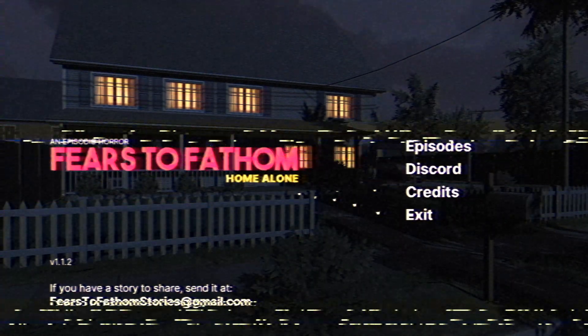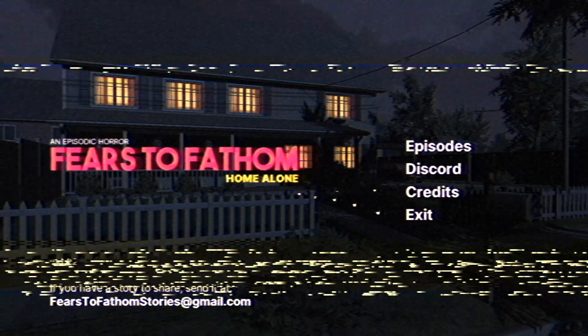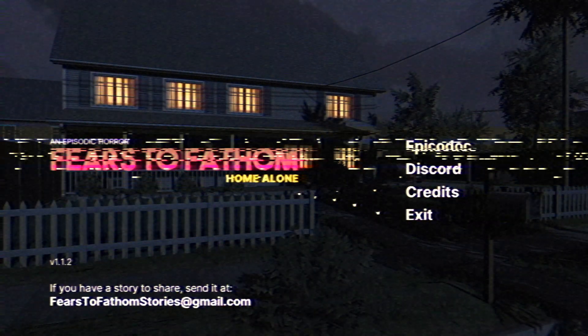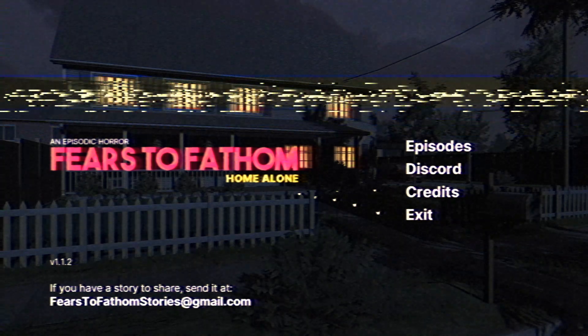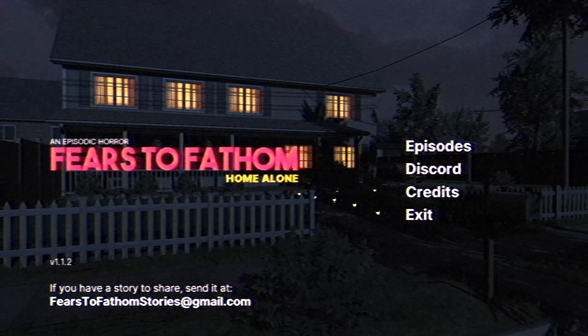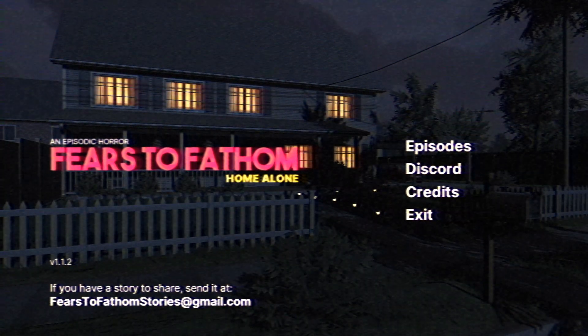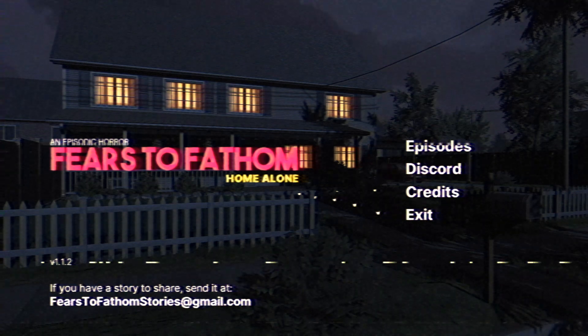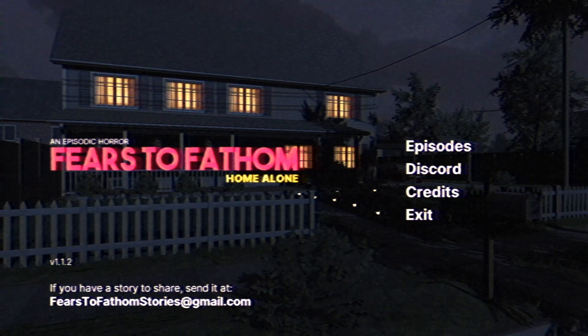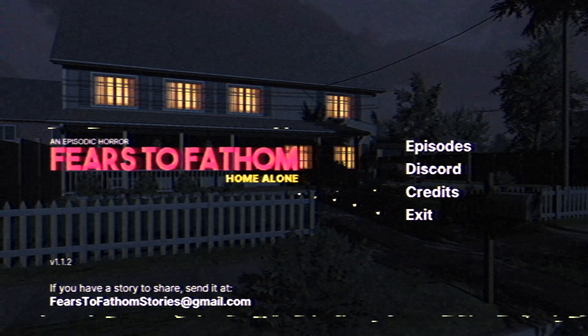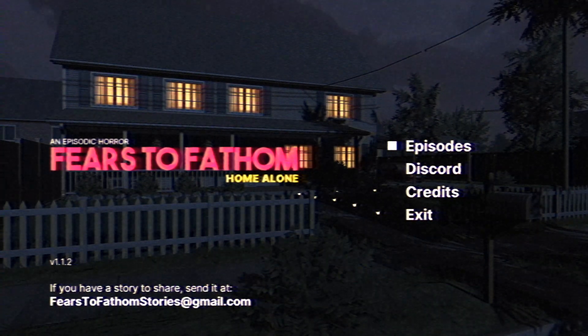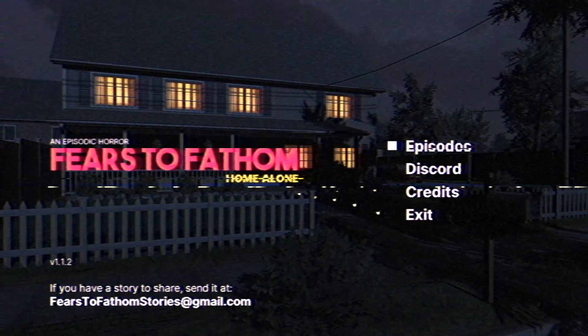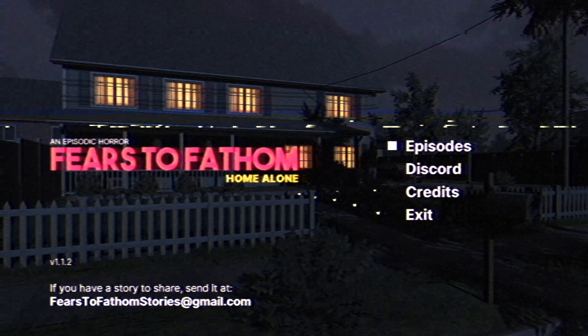Hello once again everyone and welcome to Fears to Fathom. I know this is an episodic horror thing, but I recently got into it, so I'll eventually get around to playing all of them. This is a home invasion one, which I have some stories to tell about, but let's just get into it.